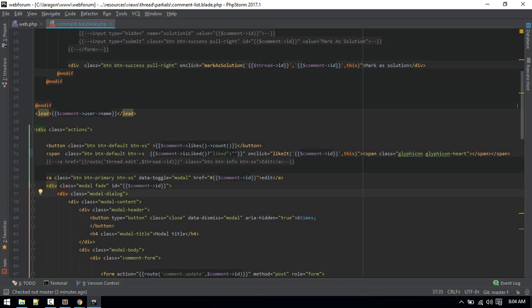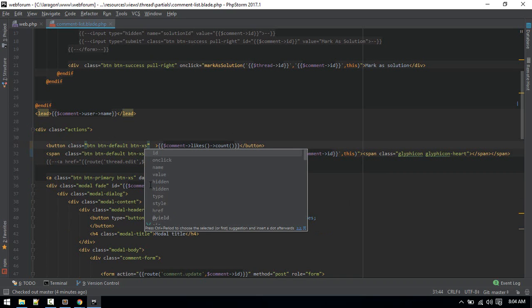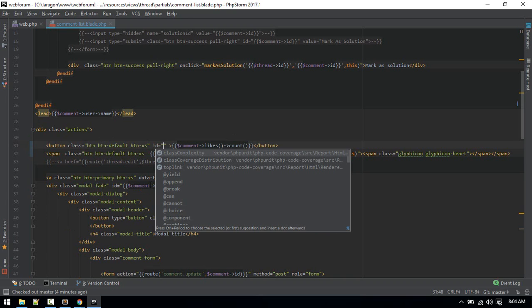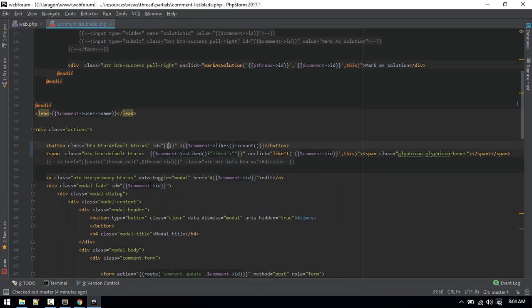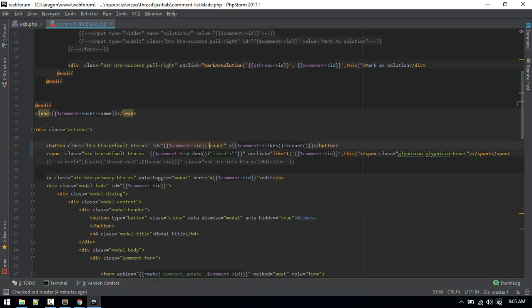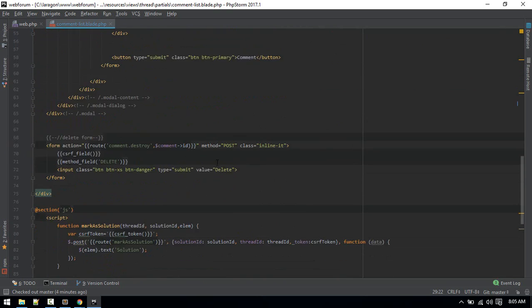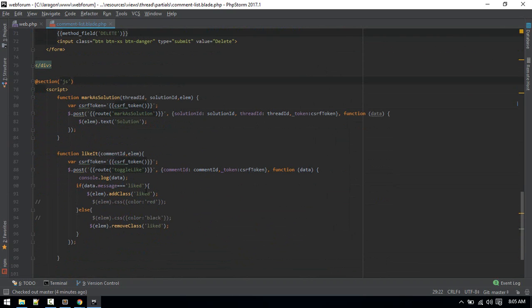After that we need to give the count element a unique ID. I'll give it the comment ID, so the ID will be something like comment-{commentId}-count. Now let's go to the like function — when we get the 'like' response, we'll add one to the existing like count, and when we get 'unlike', we'll decrease it by one.